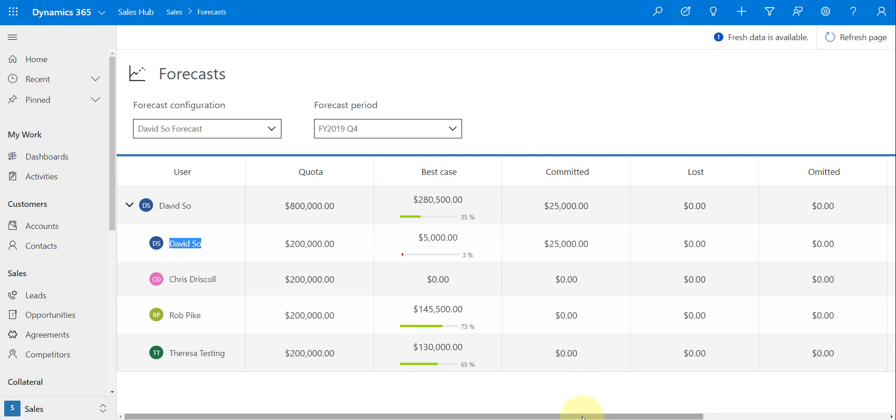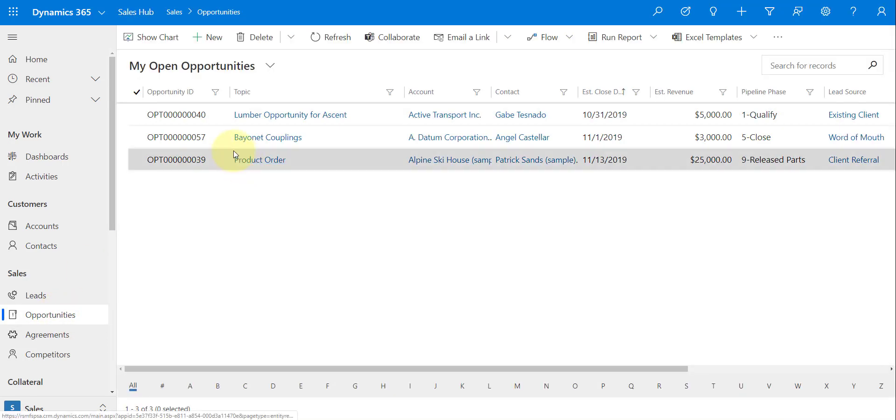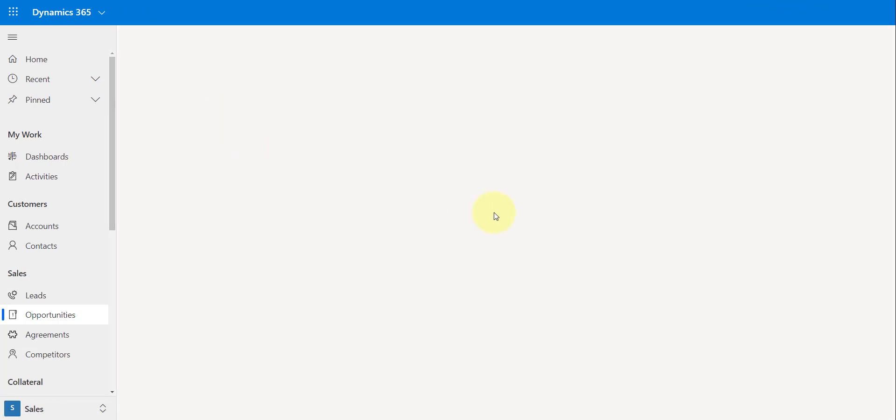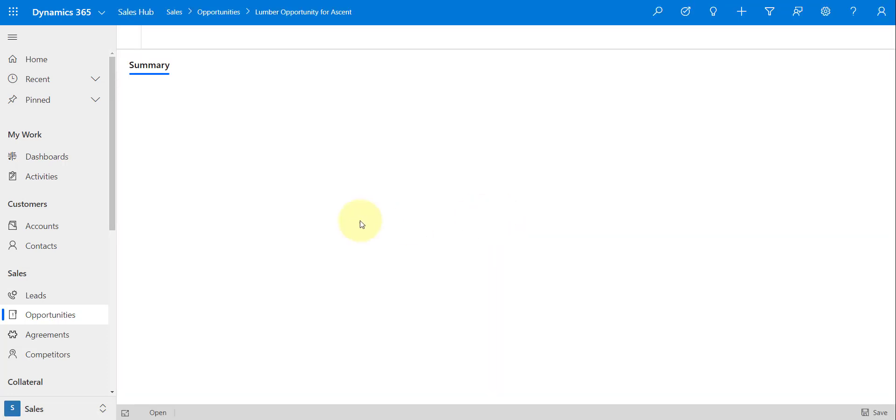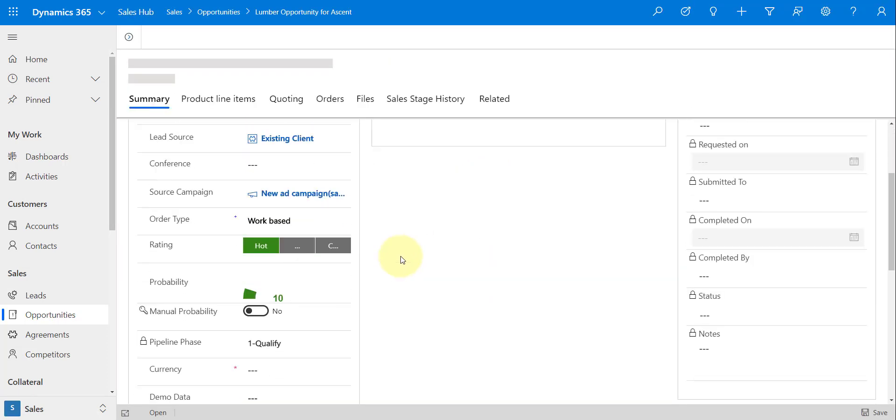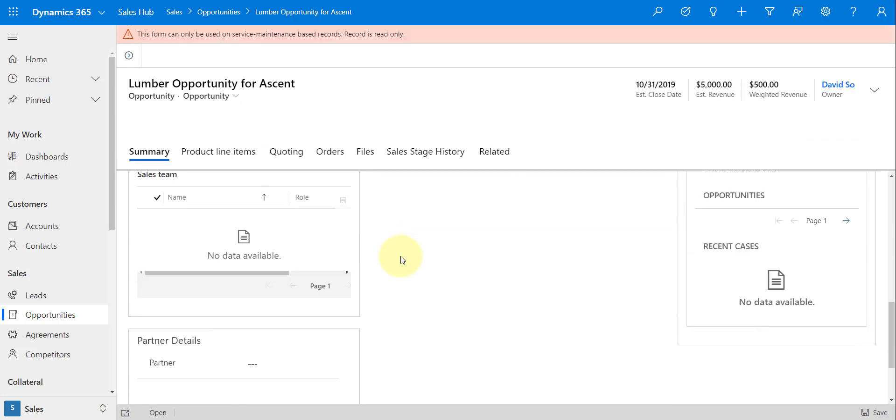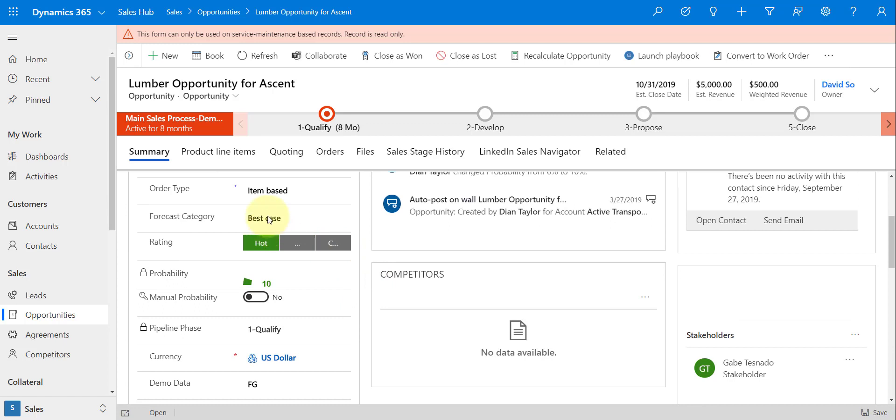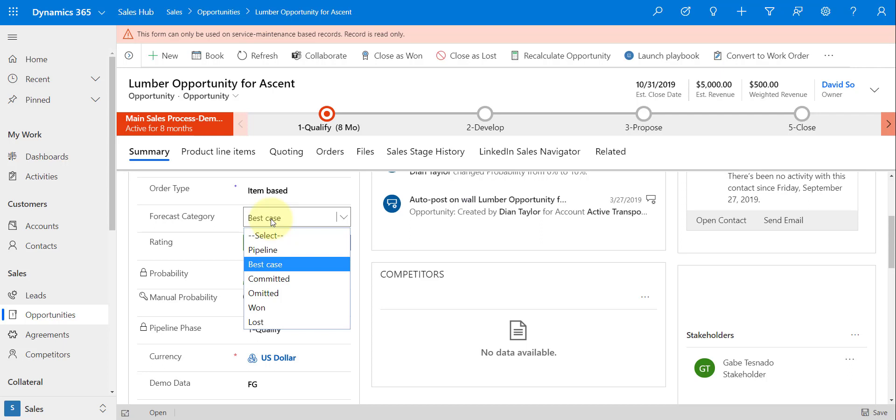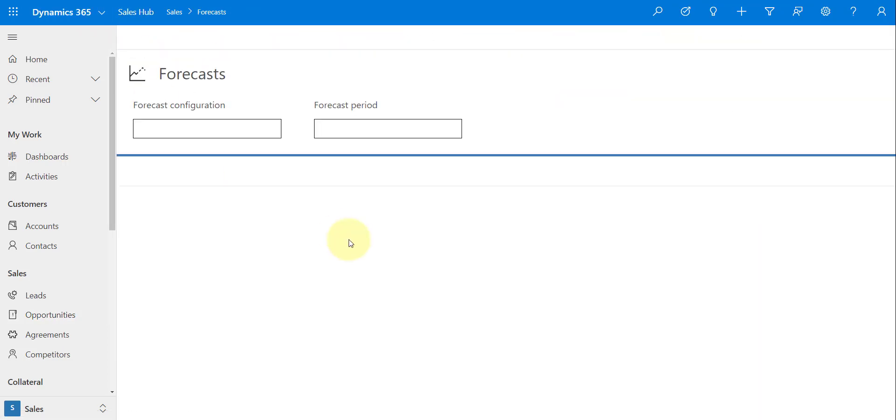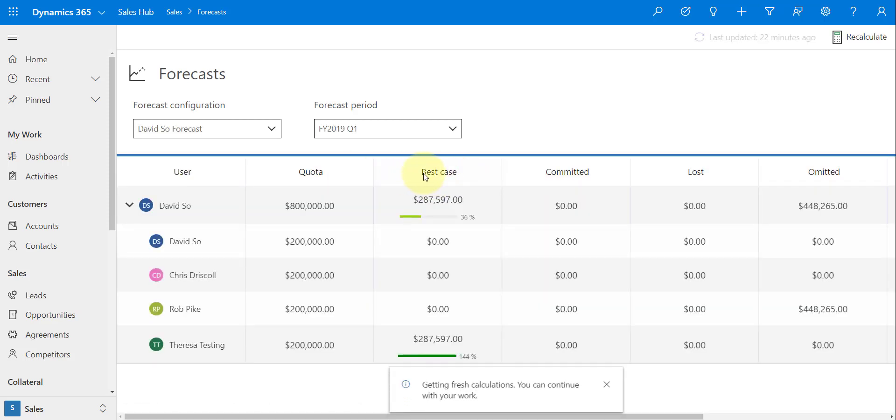Now these different columns that you see here are actually based on a field that is added to the opportunity, and I can bring that up real quick to kind of show you. This is that field. It is that forecast category field, and this is how we can tag those opportunities, and that's then how they show up in my forecast. In the different categories, and again, that's what we see here, all of those columns here.